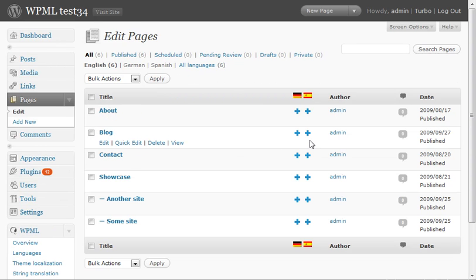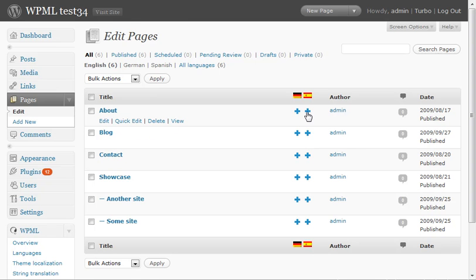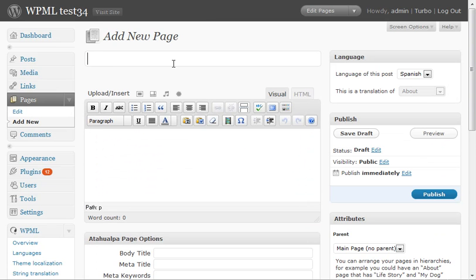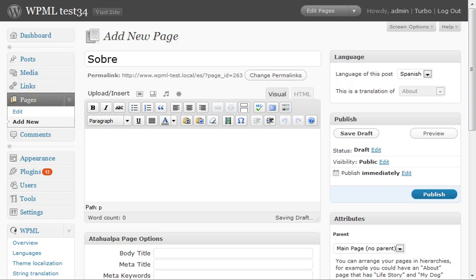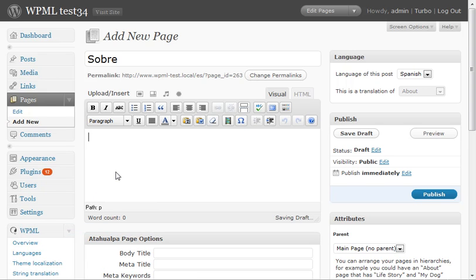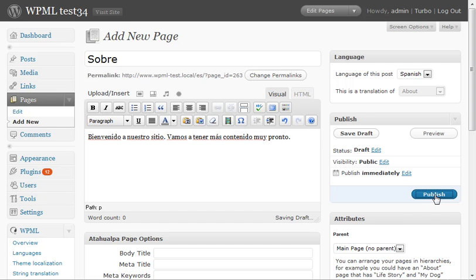We'll start by adding translation to the About page. I'll save it.